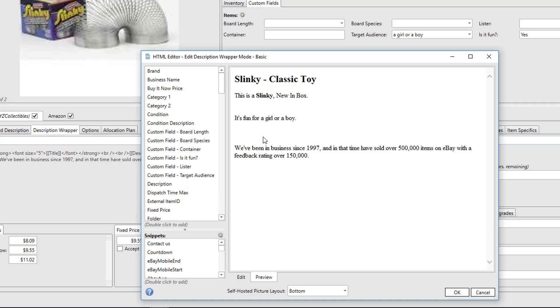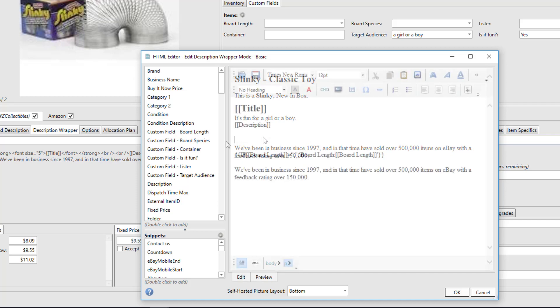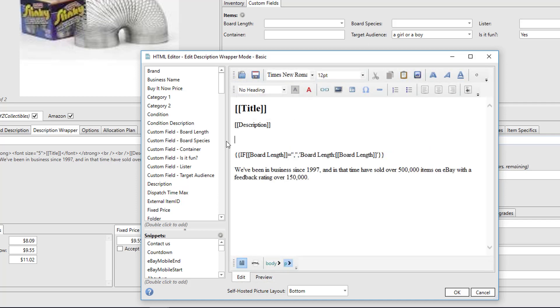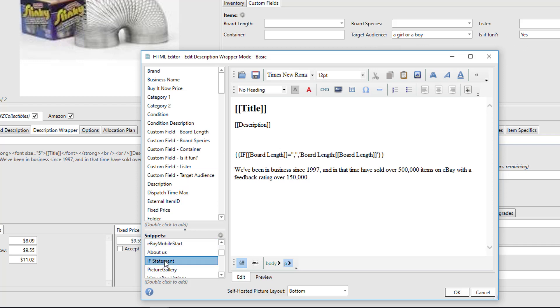Another thing we can do with if statements is we can conditionally include text based upon the value of another field. So in this example, once again we had custom fields that had target audience—a girl or a boy—and 'is it fun.' We can include an if statement that says if 'is it fun' is true, then we'll output...